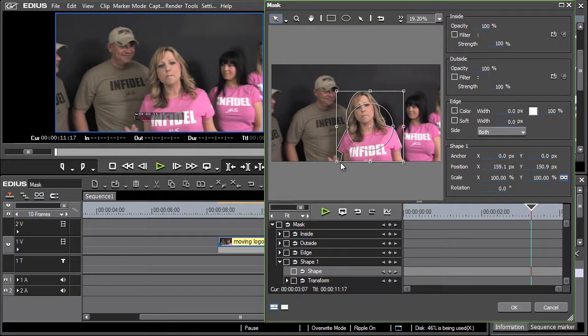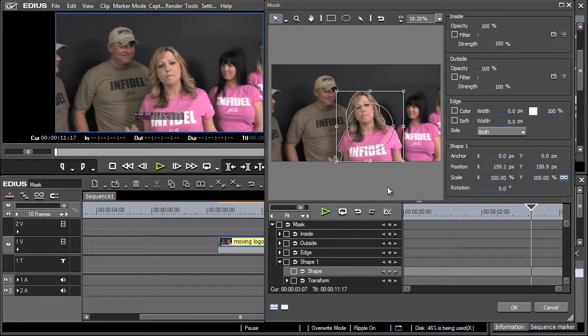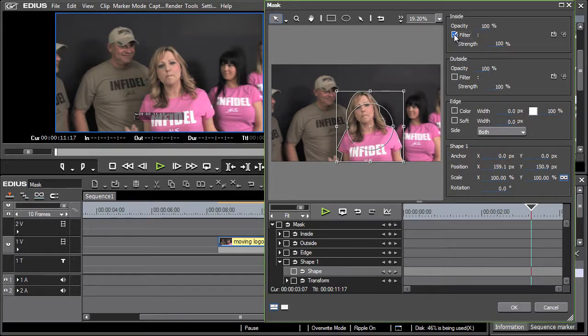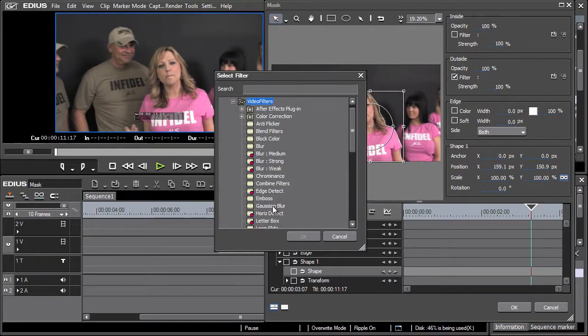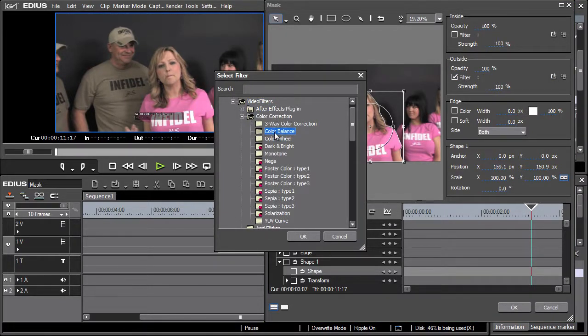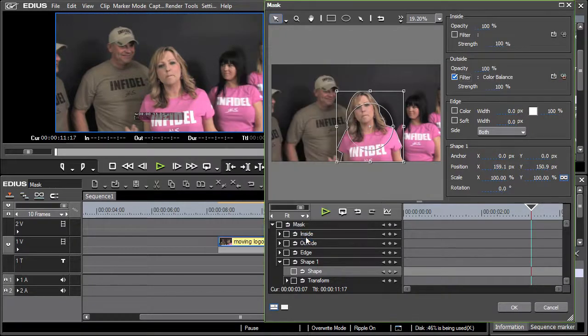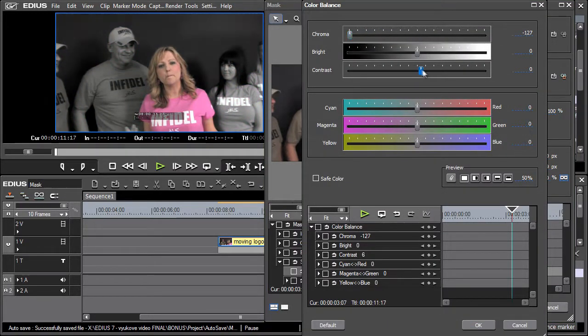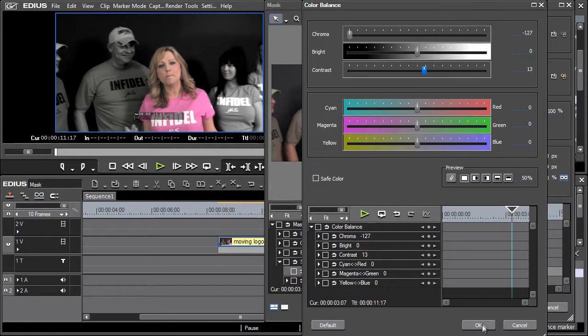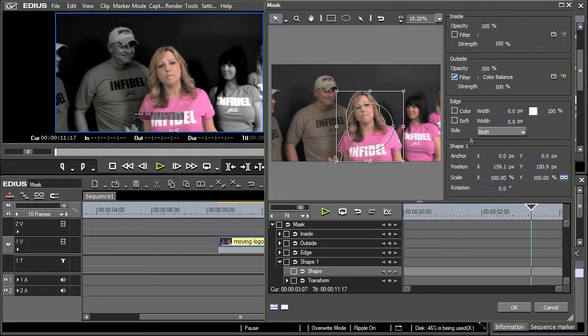After finishing, we need to decide whether the video changes will be applied within the created shape or around it. We can choose from a variety of filters and effects that it offers.